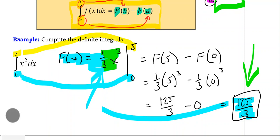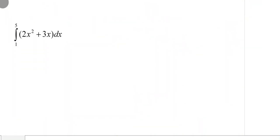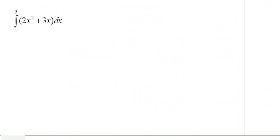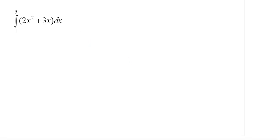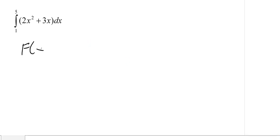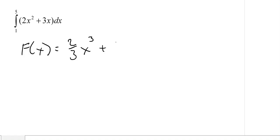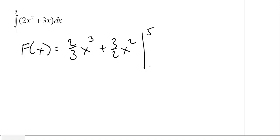Let's do another example. We want to find the definite integral of two x squared plus three x, evaluated from five to one. Let's start by finding the antiderivative. The antiderivative is going to be two-thirds x cubed plus three-halves x squared. We don't need a plus c now, but we put a vertical line with the upper and lower bounds of integration.